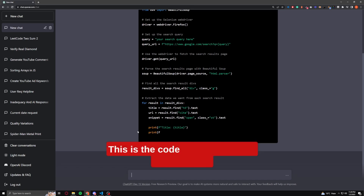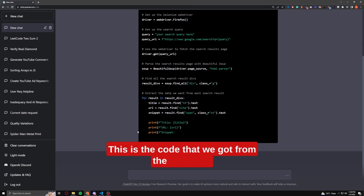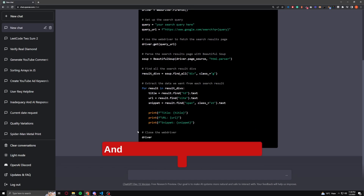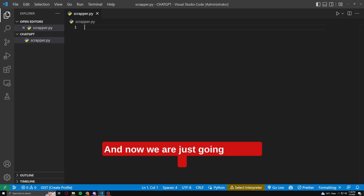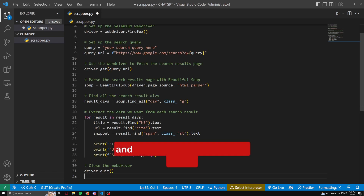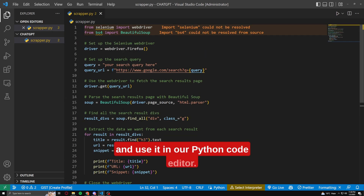This is the code that we got from ChatGPT, and now we are just going to copy it and use it in our Python code editor.